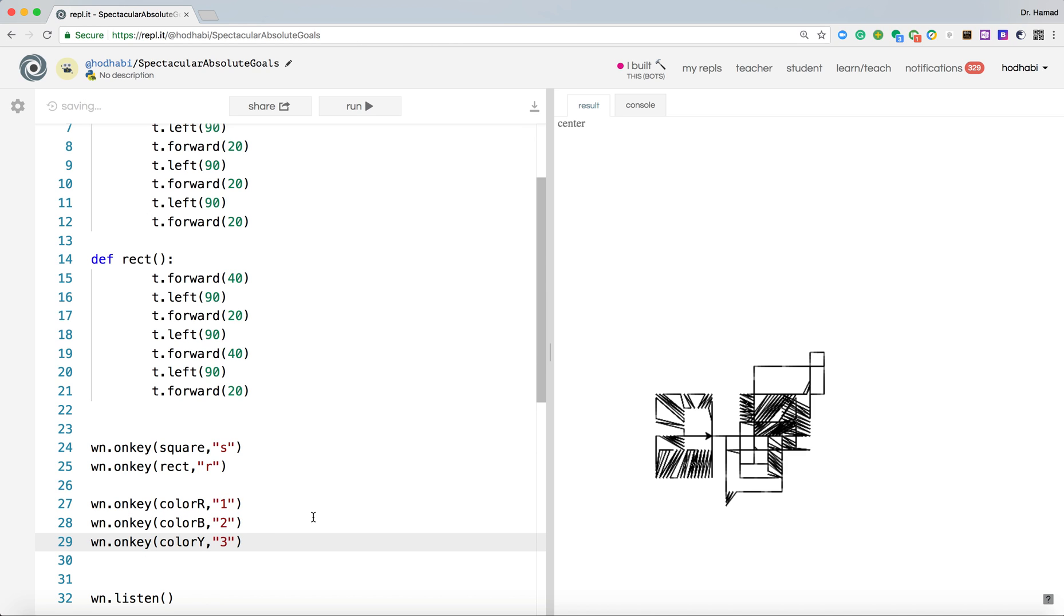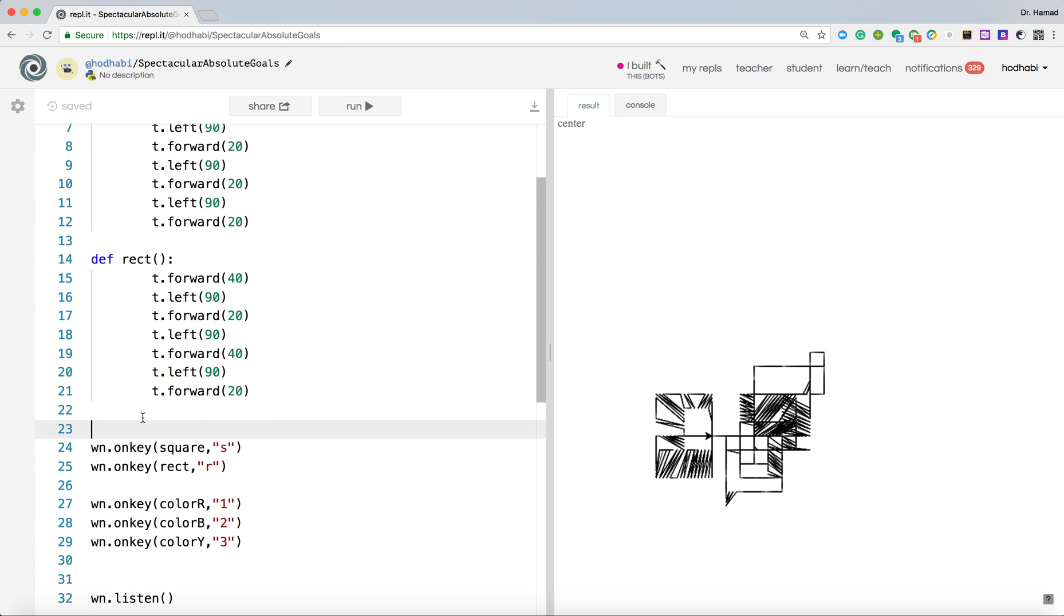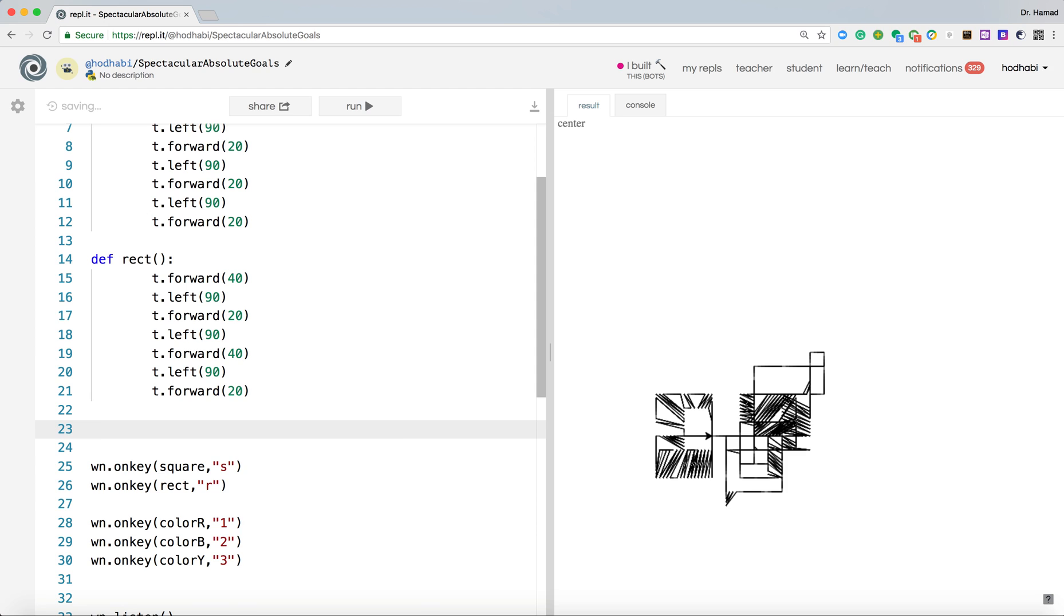Now if we run it like that, we'll get an error because those functions are not declared yet. So we need to come here and create this function.